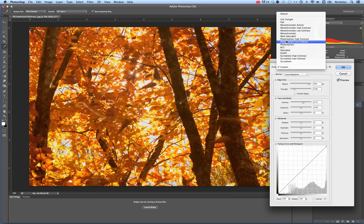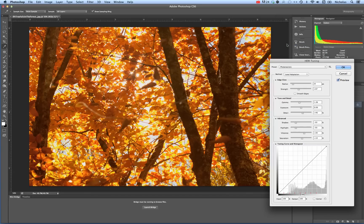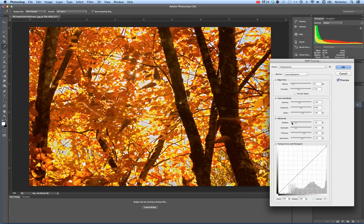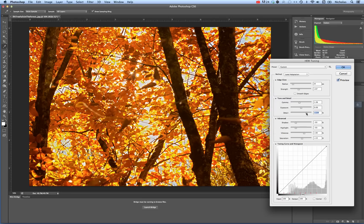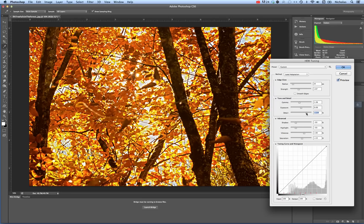But anytime you change it to like, let's say Photo Realistic, if you make a change like increasing the detail, it will automatically convert your preset to Custom.